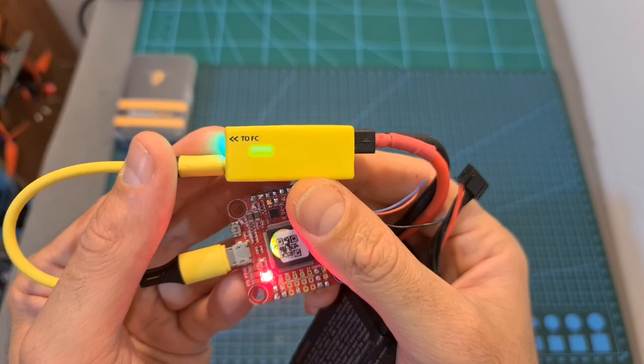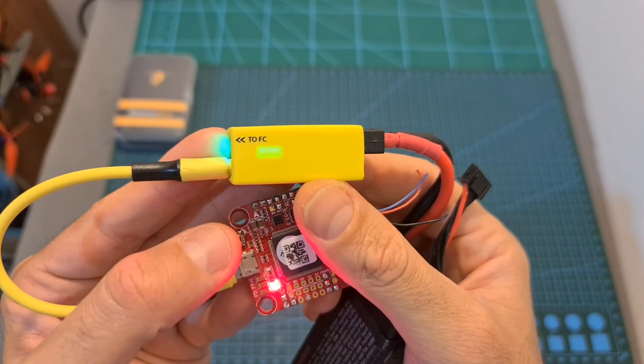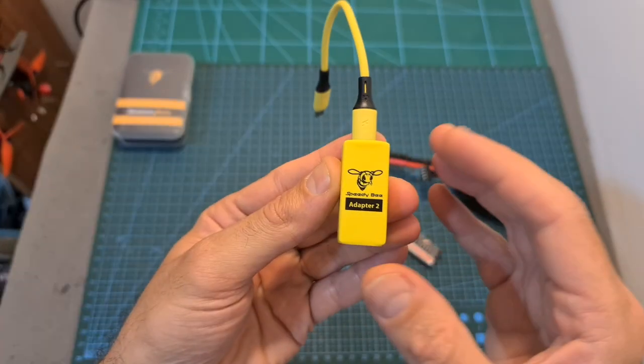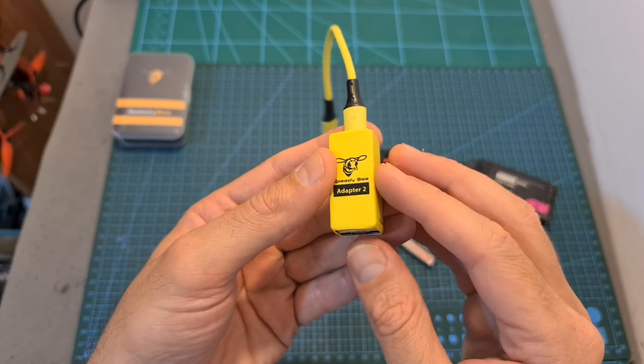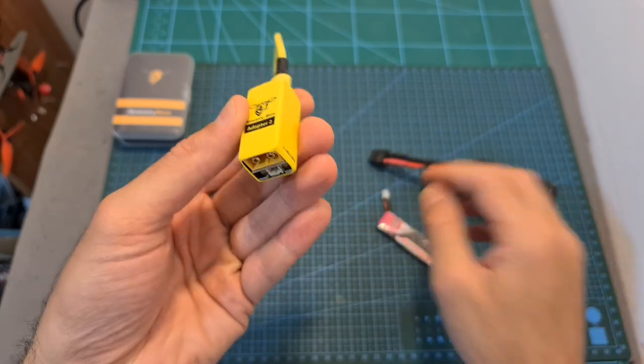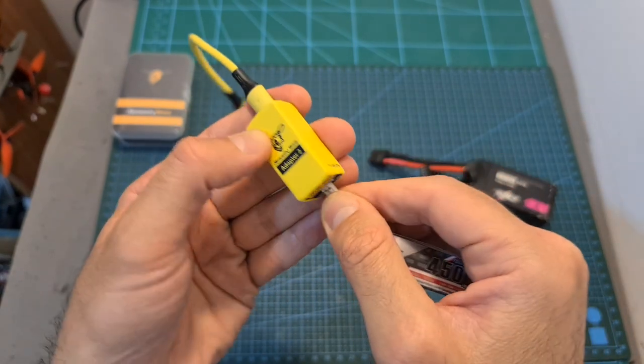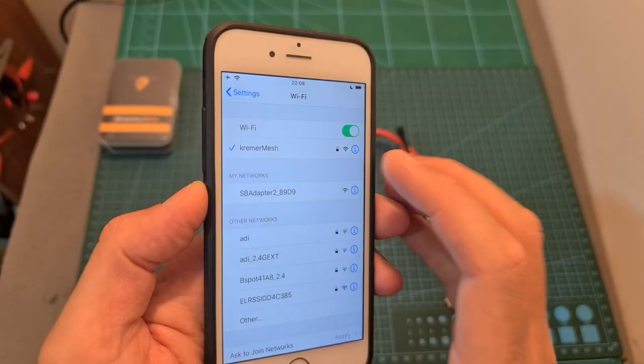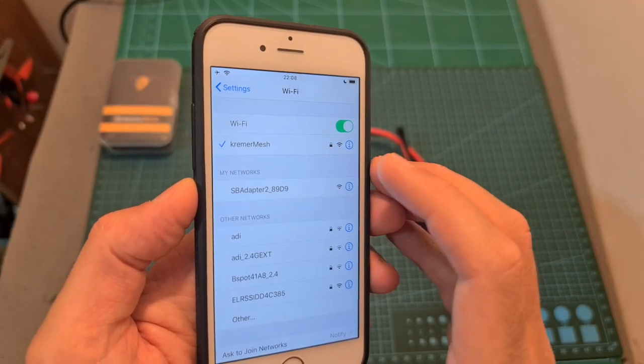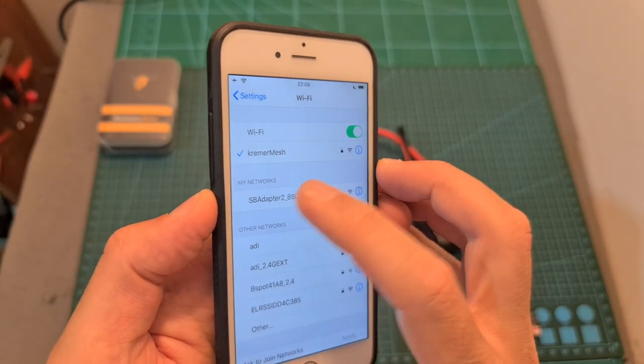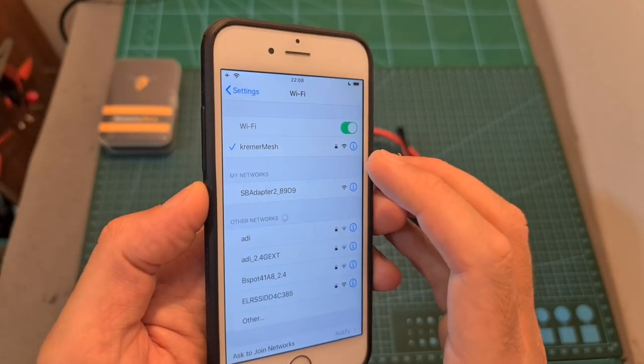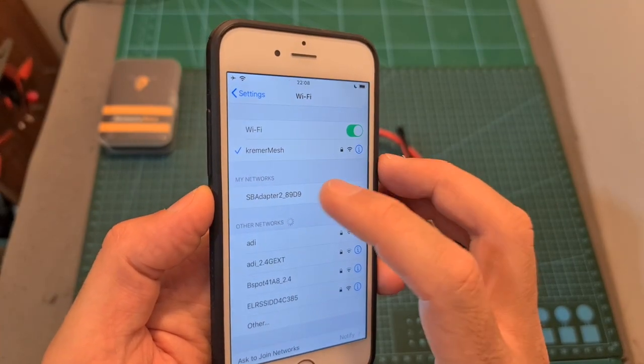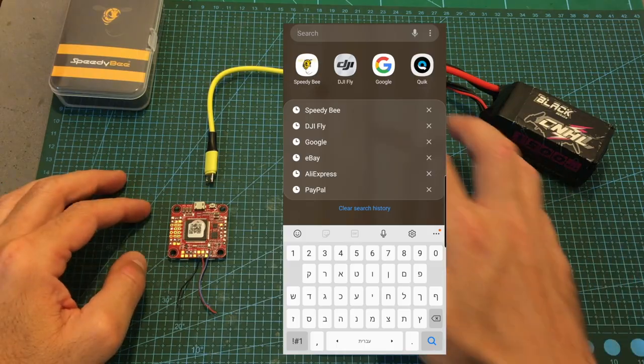Using the SpeedyBee Adapter 2 is very simple. First power it up either using the XT60 or the PH 2.0 battery connectors. Once powered up, a non-password protected Wi-Fi network that starts with SP Adapter 2 is going to be generated, and then simply join the Wi-Fi network.